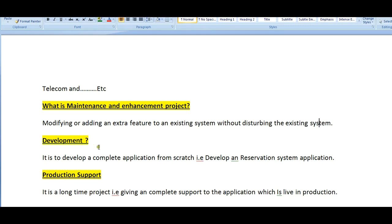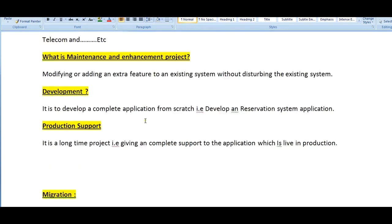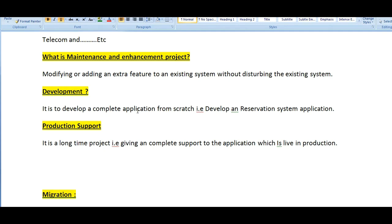Coming to development, it's like building an application from scratch, from A to Z. We will get new complete requirements for what kind of applications we need to develop. It's a from-scratch application, the development application. For example, develop a reservation system application.